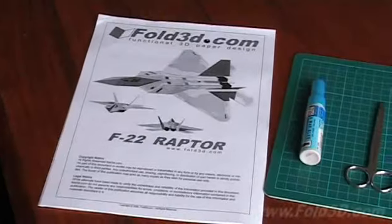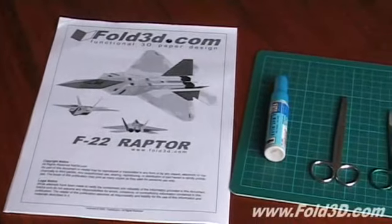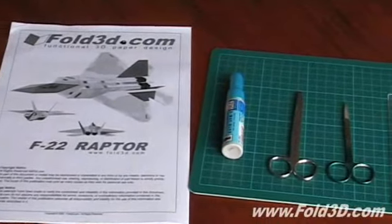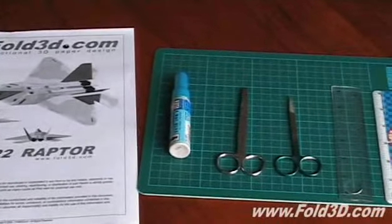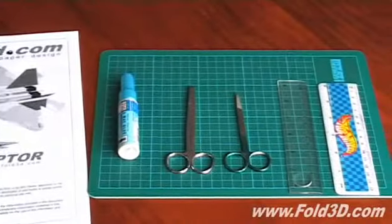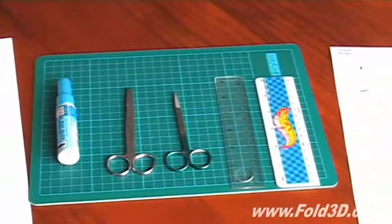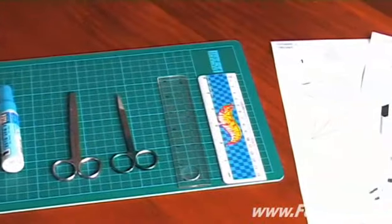To construct this model you will need the F22 plans, paper glue, and scissors.